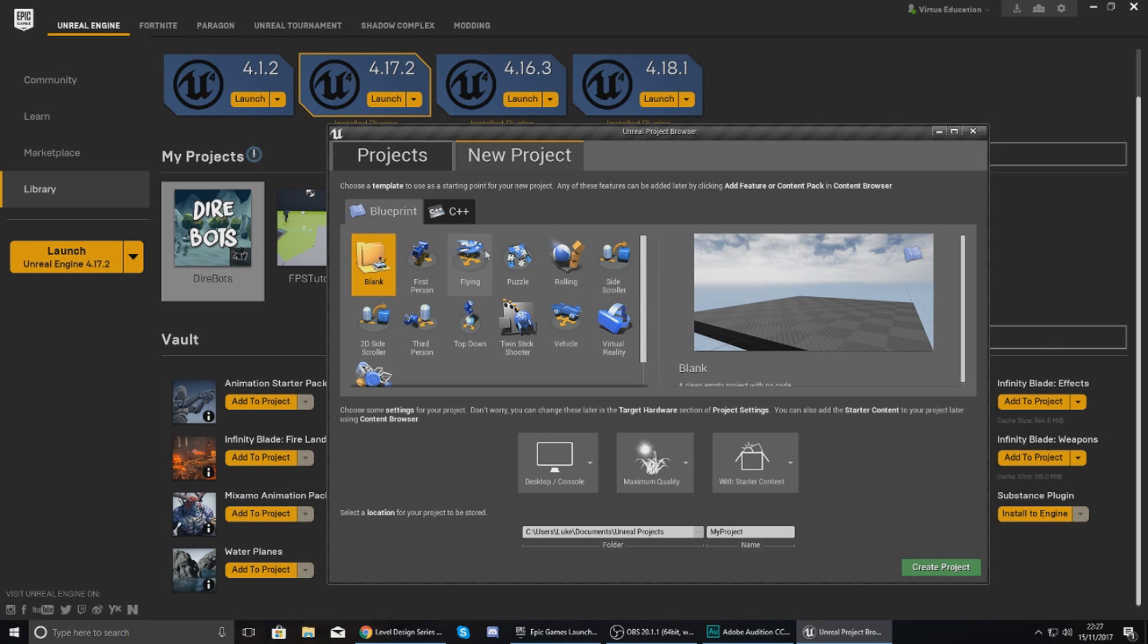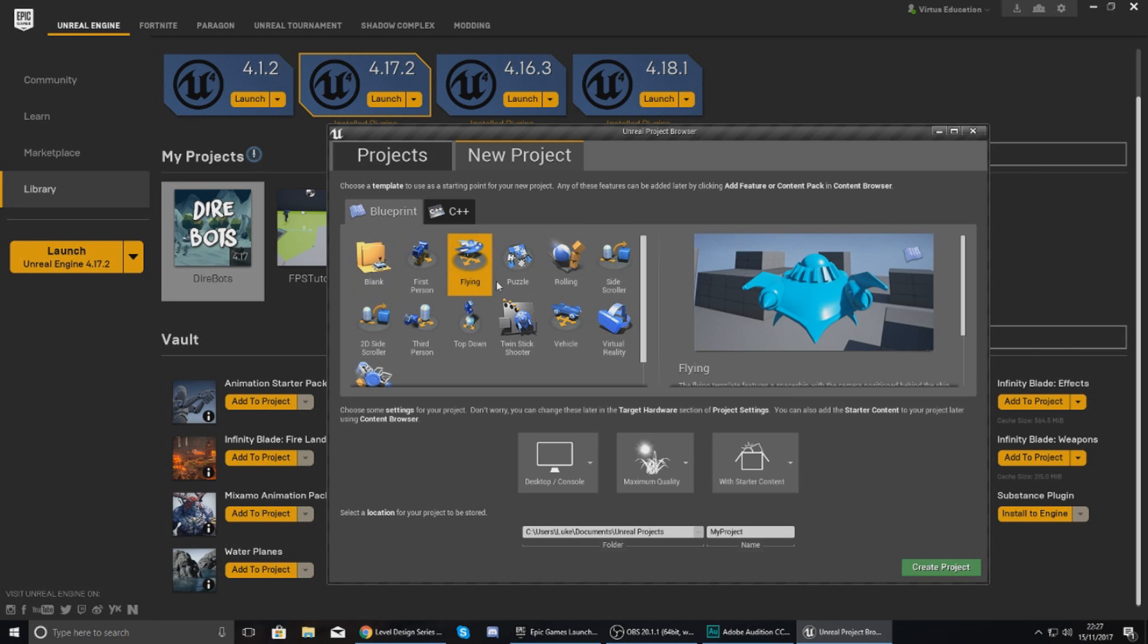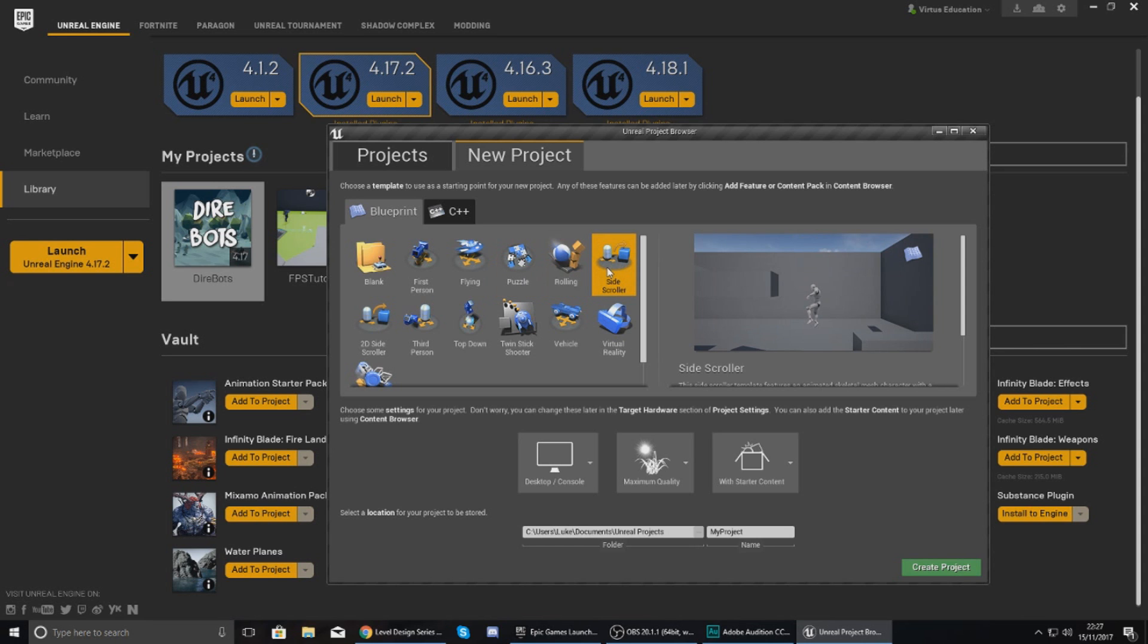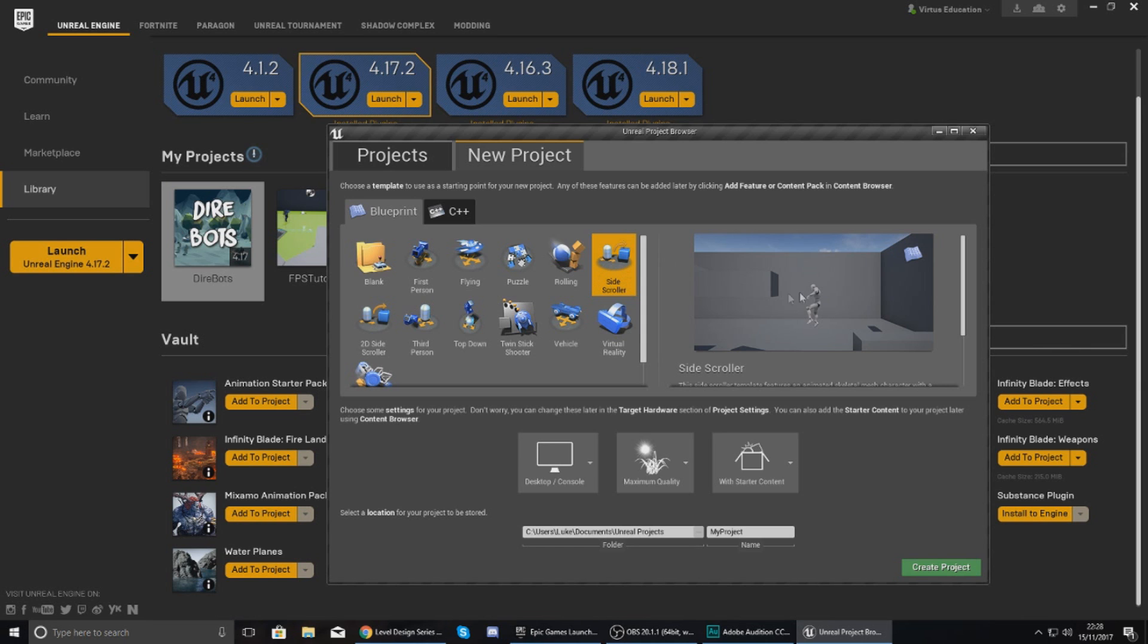Just go over to the New Project tab and then from within here you can choose either a blank project or you could also choose one of the examples. So for example you could go for the Flying project, the Puzzle project, the Rolling project, or the Side Scroller project.